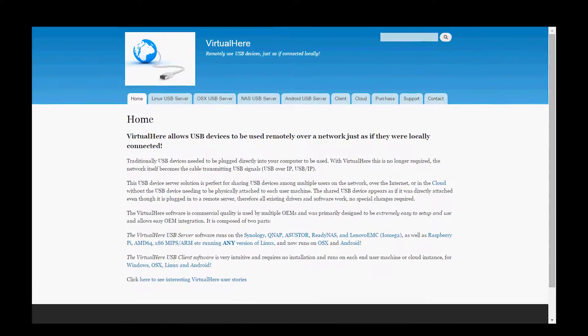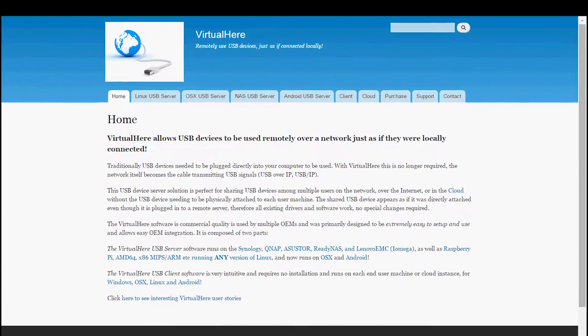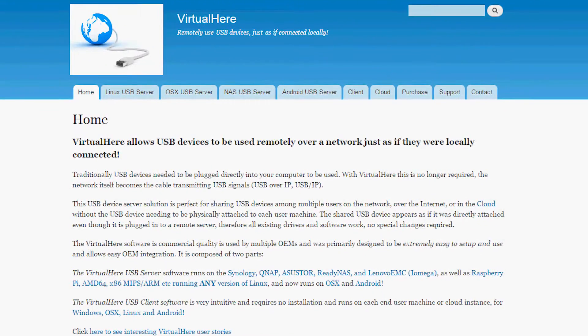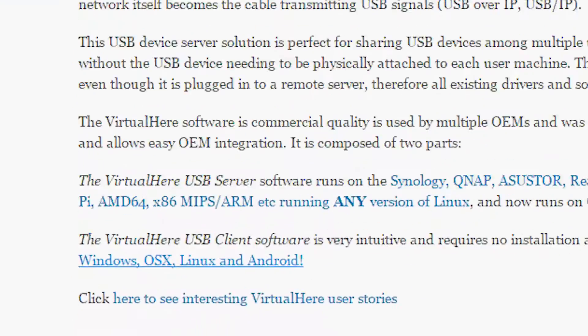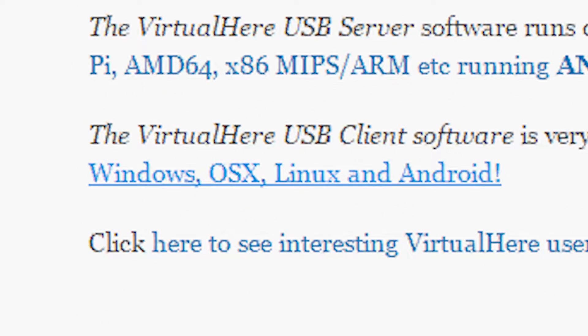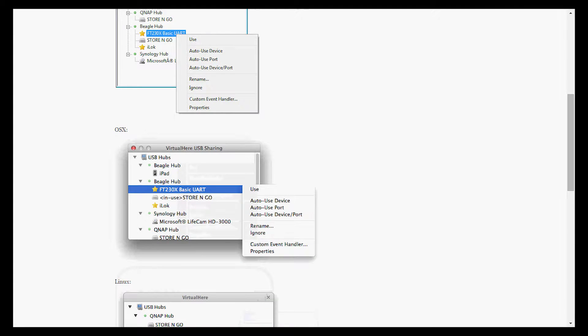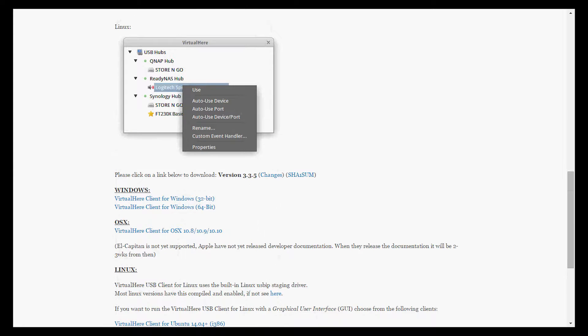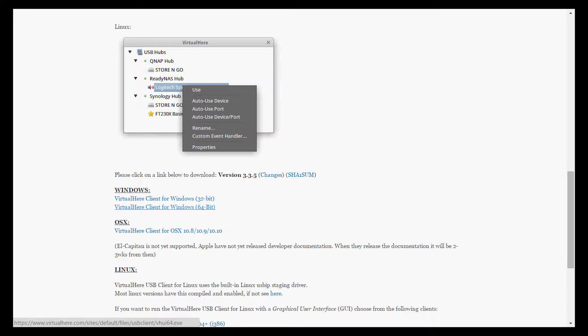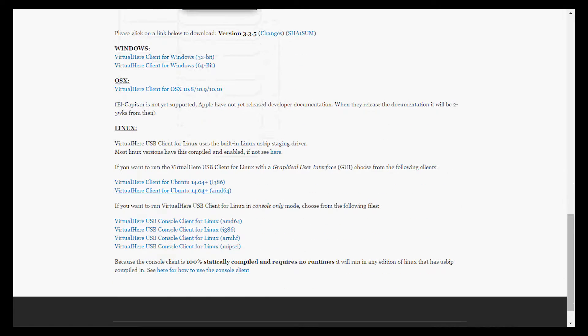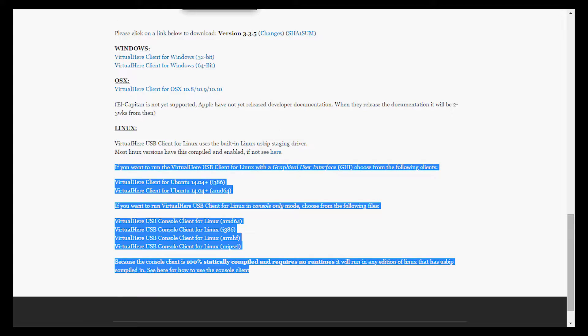All right, let's get started. Head to virtualhere.com, and you're going to want to click on Windows, OSX, Linux, and Android. You scroll down and pick the flavor you want. You have Windows here, 32-bit, 64-bit, you have OSX, and you have Linux.